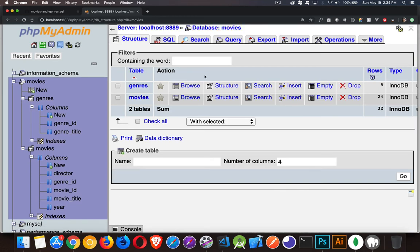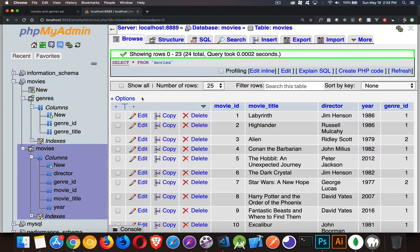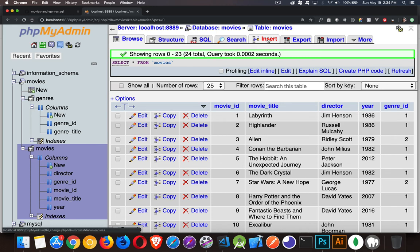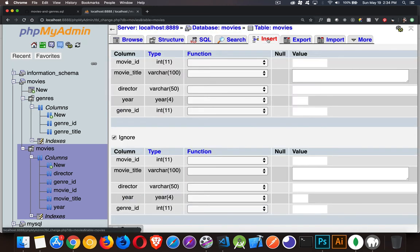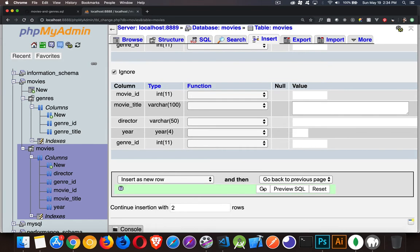Okay, so we're talking about inserting data. Now I'm going to use the movies table again. Once you're inside of phpMyAdmin, if you go to the table, you will have a tab here called insert. So we can click on that and we can type the information in here and click the go button down at the bottom and that works, that's fine.